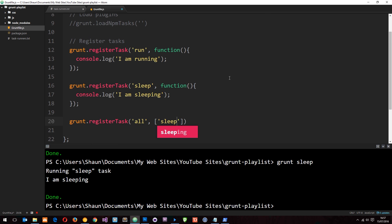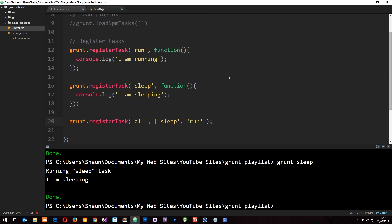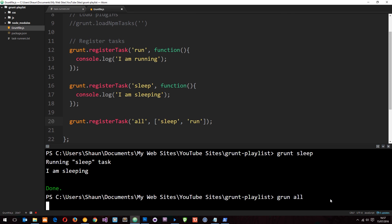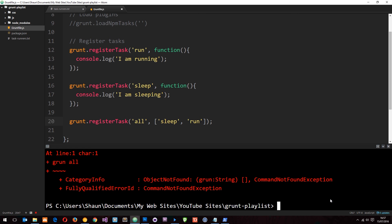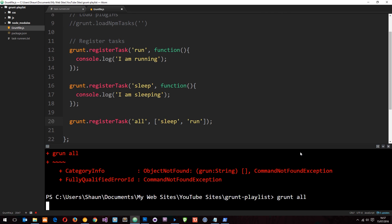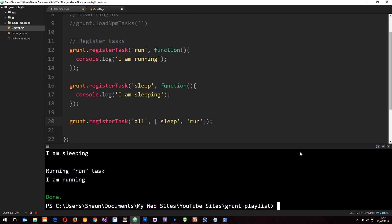And I'm going to pass it through as a second parameter not a function but an array of tasks I want to run. And it's going to be sleep and also run. So it's going to do both of those things at the same time, something I wouldn't normally recommend in everyday life. But let's say grunt now and say all. And if we run this, then hopefully, oh we get an error and that's because I probably said grunt. You can see right there. So let's say grunt all instead of grunt. And hopefully this is now going to run both tasks. You can see I am sleeping, I am running. So it ran both of those in order.